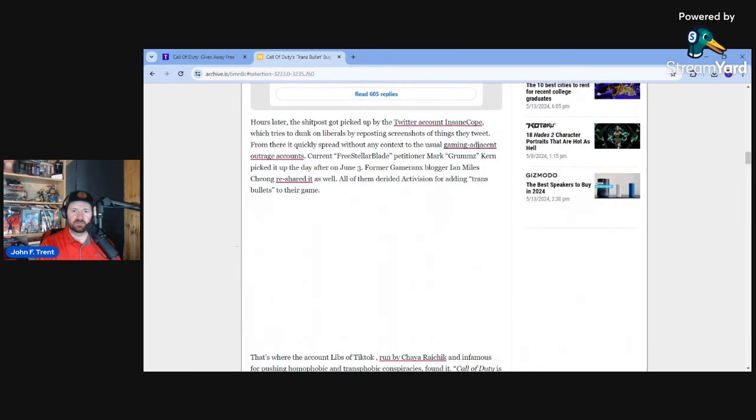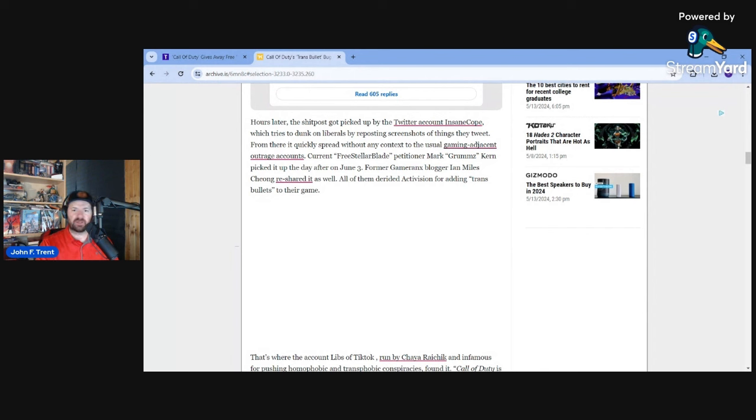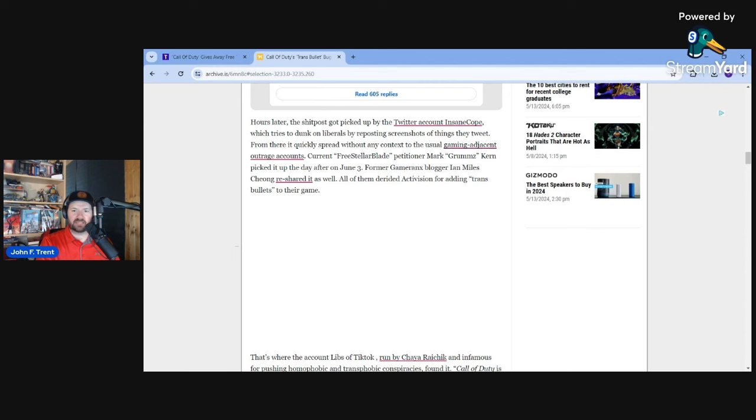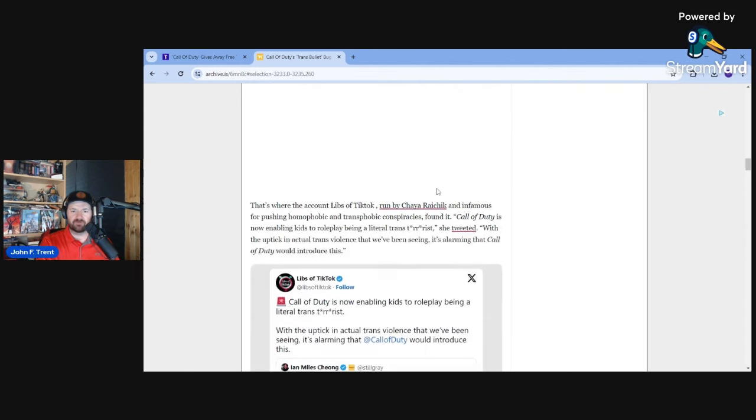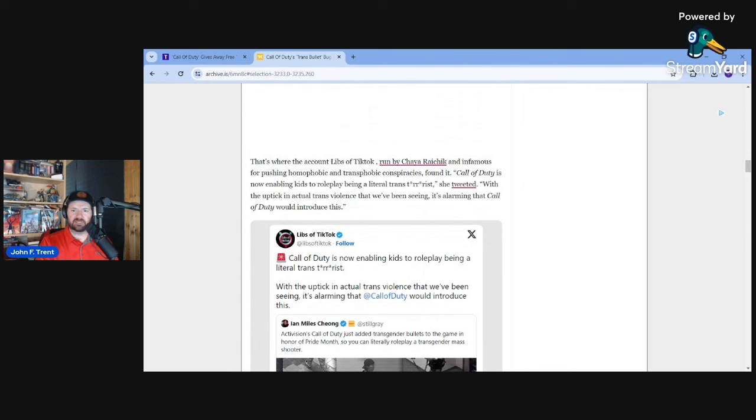And then hours later the post got picked up by the Twitter account Insane Coat, which tries to dunk on liberals by reposting screenshots of things they tweet. From there it quickly spread without any context to the usual gaming-adjacent outrage accounts. Quartering picked it up the day after on June 3rd. Former Game Ranks blogger Ian Miles Chong reshared it as well. All of them derided Activision for adding trans bullets to their game. Rightfully so. That's where the account Libs of TikTok run by Chaya Raichik, infamous for pushing homophobic and transphobic conspiracies, found it. That sounds like a lie. No evidence to support that claim, just out there saying it.